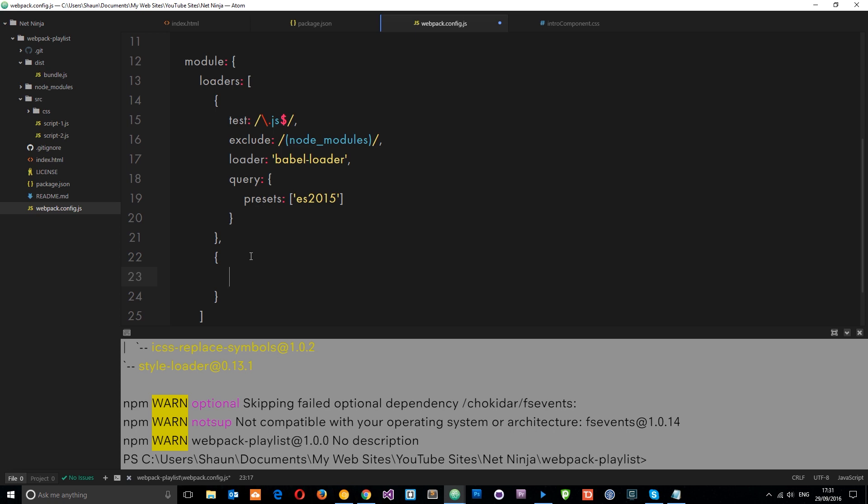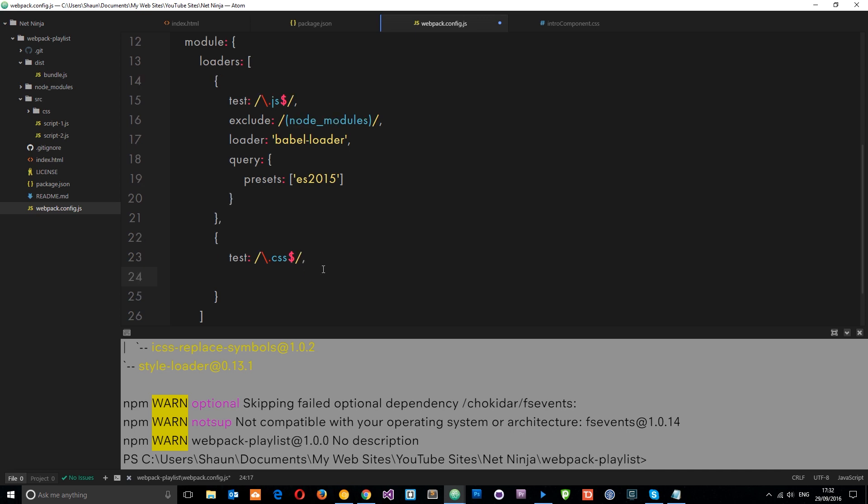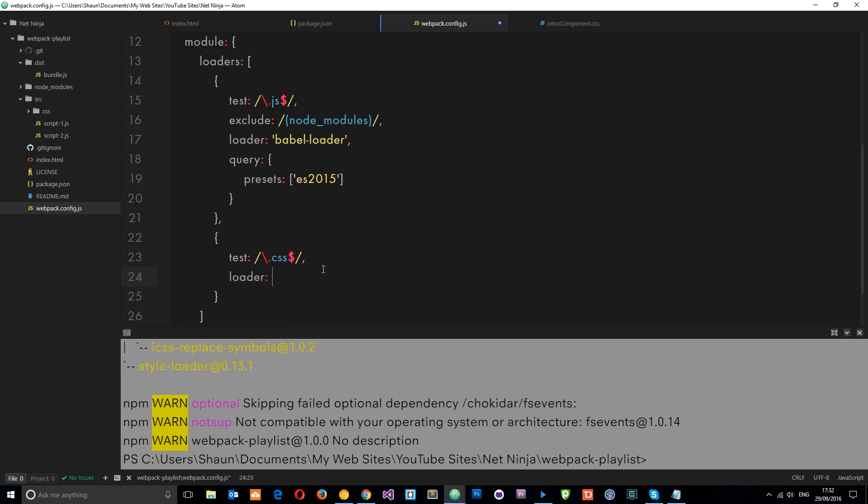Okay? So first of all, we want to test for CSS files. So similar to this, we want to test for anything with a CSS extension. So we'll paste that dude in there and change this to CSS. So it's only going to load or perform this loader on CSS files. Okay? So comma. Now the loader we want to use this time is we actually need to use two. We need to use the style-loader and the CSS-loader.